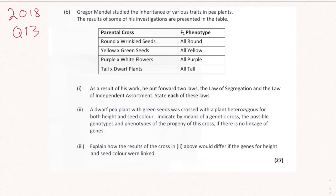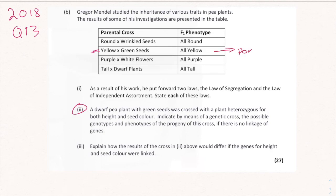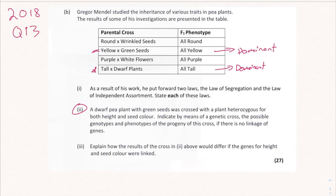Looking at the reference table: round and wrinkled aren't mentioned in this question so they don't matter. For yellow and green seeds, when crossed you get all yellow — that tells us yellow is dominant. For tall and dwarf, when crossed you get all tall, so tall is the dominant gene. Therefore dwarf is recessive and green is also recessive.